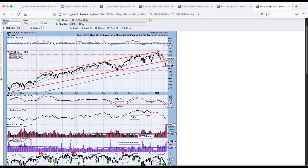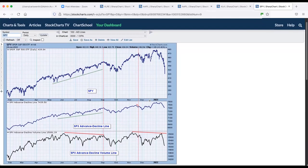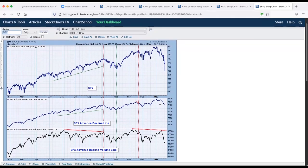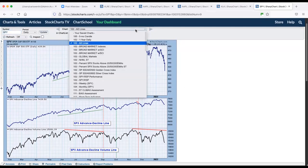Advance decline lines. We did get an uptick on the advance decline line. Advance decline line decelerated, but it's still headed lower. And that's the advance decline volume.